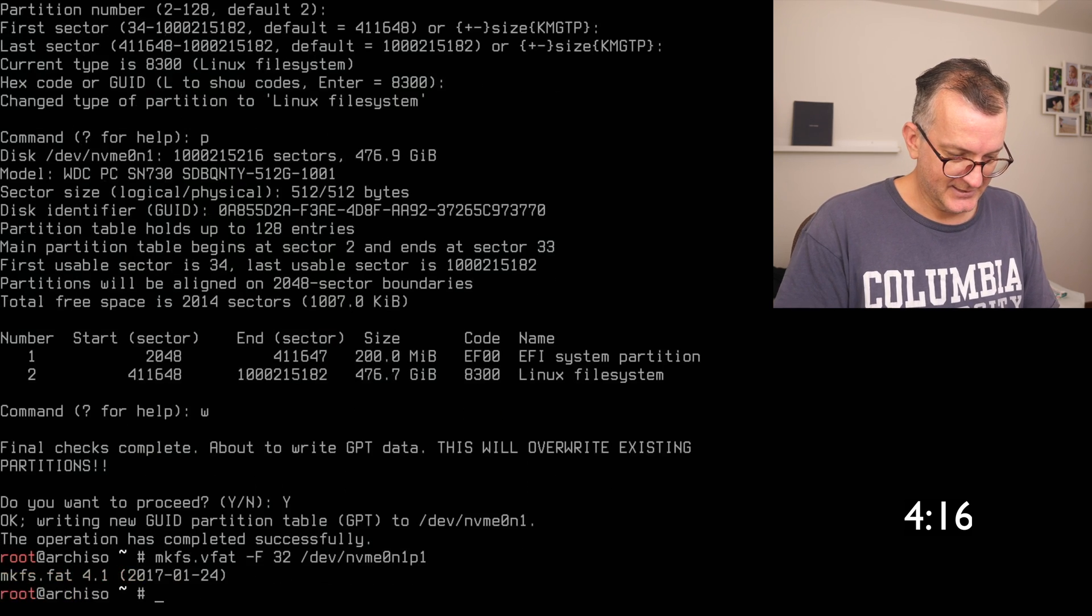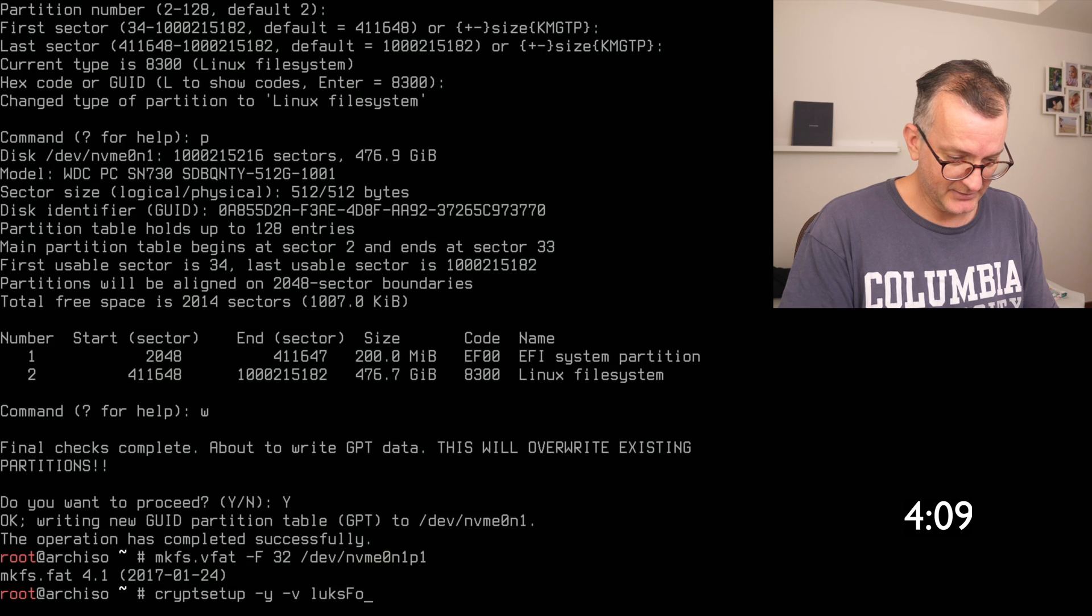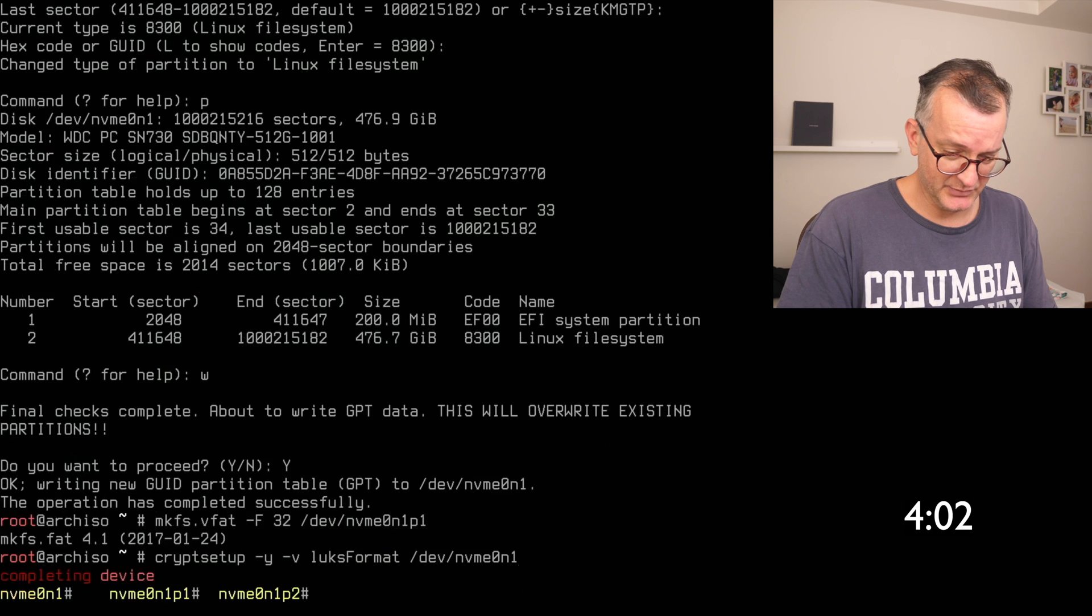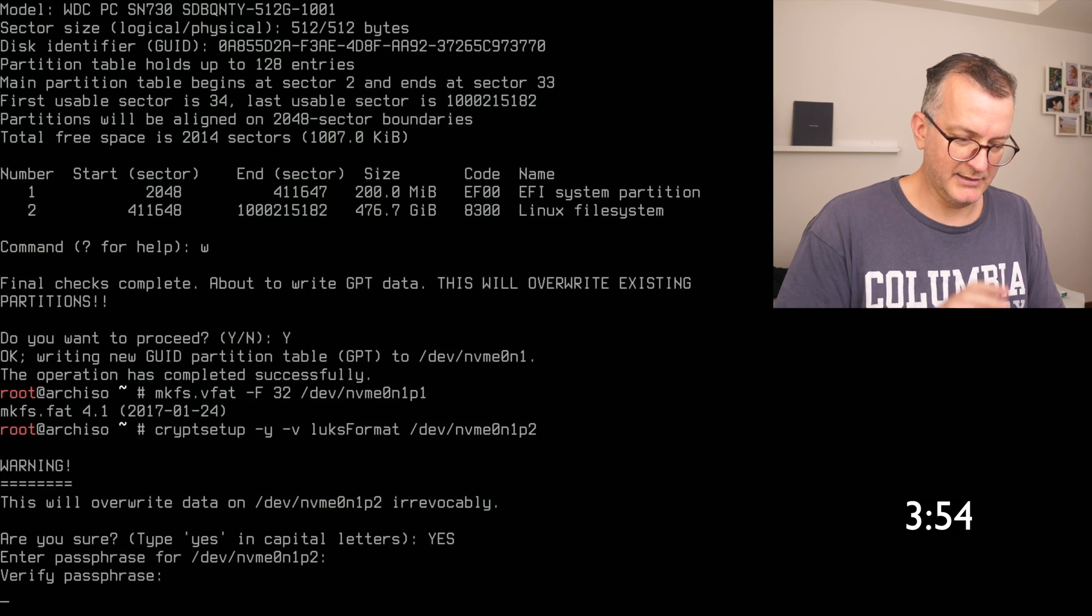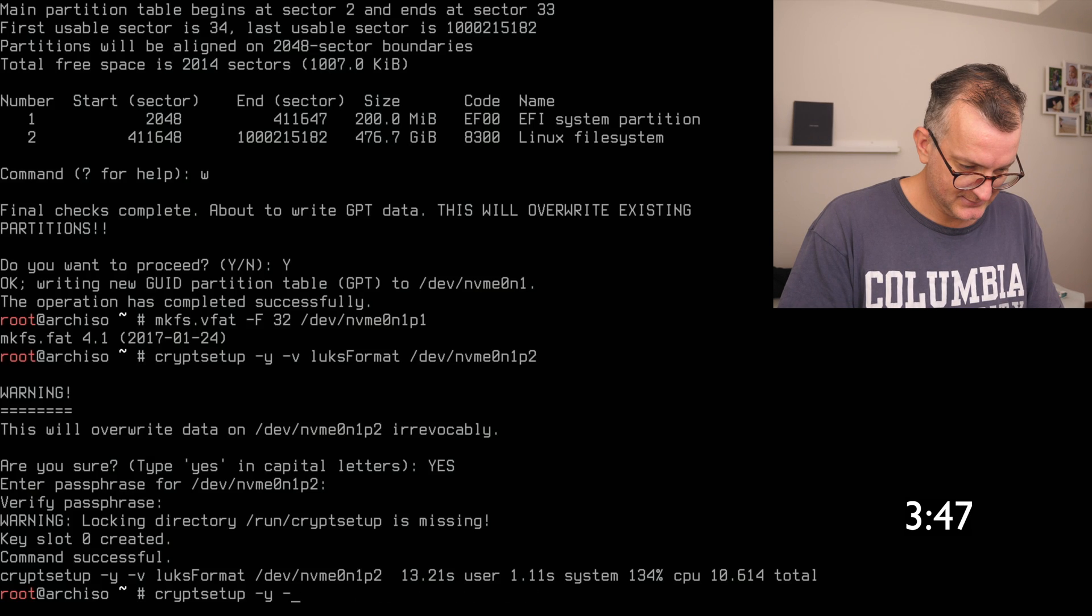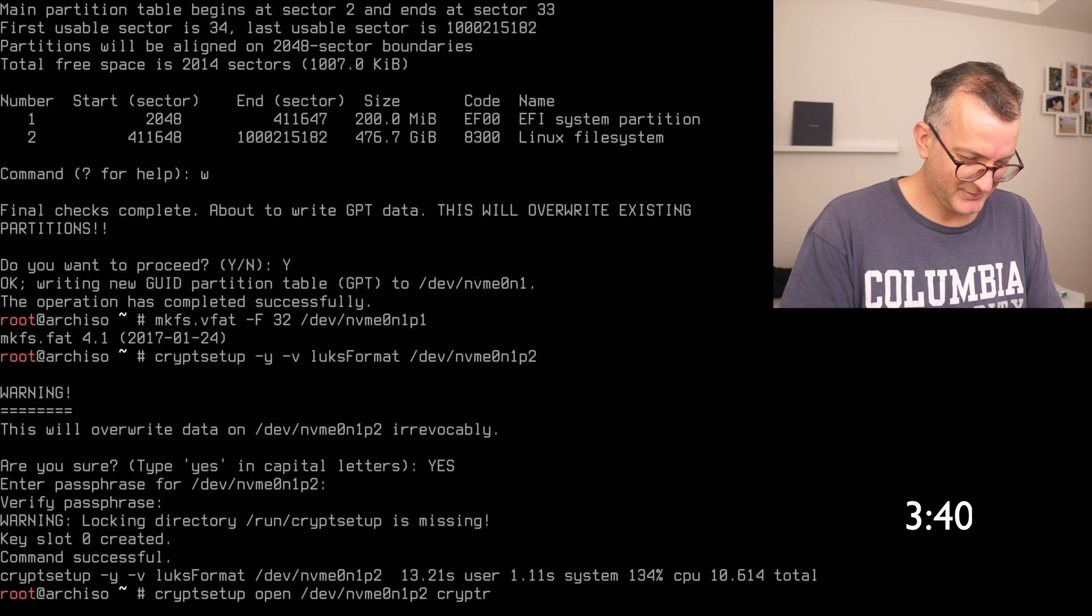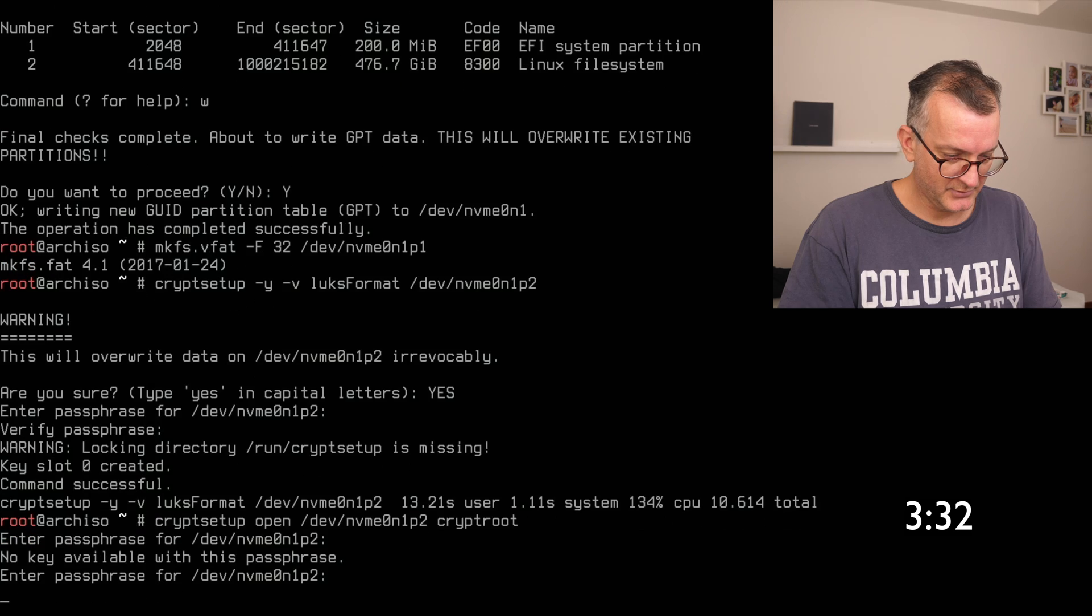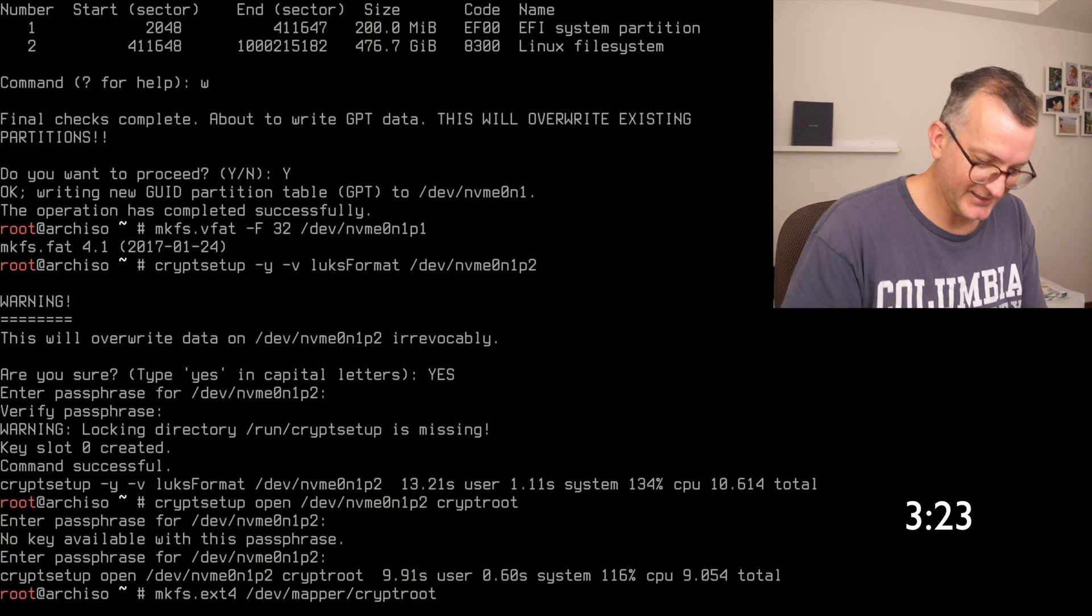And then I need to do a crypt setup minus y minus v. I like to have a whole root encrypted. I think this is the simplest way, if you know better do let me know. Okay now we set up an encrypted disk. Now I need to open it. I hate this partition name crypt root, it's typically just a name for it. Let me type my password phrase again. I think I got it wrong.